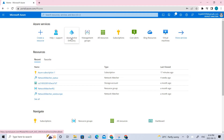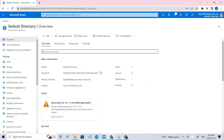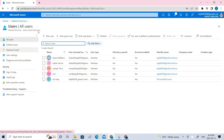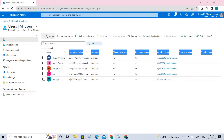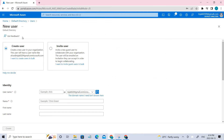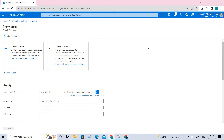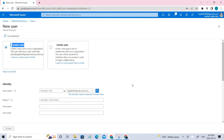Let's go to the Azure Active Directory, and you have to create the user. If I go to the user section under manage, we already have some users. Let's go ahead and create a new user. You can create a user or you can invite a user, but in this video we'll be creating the user.